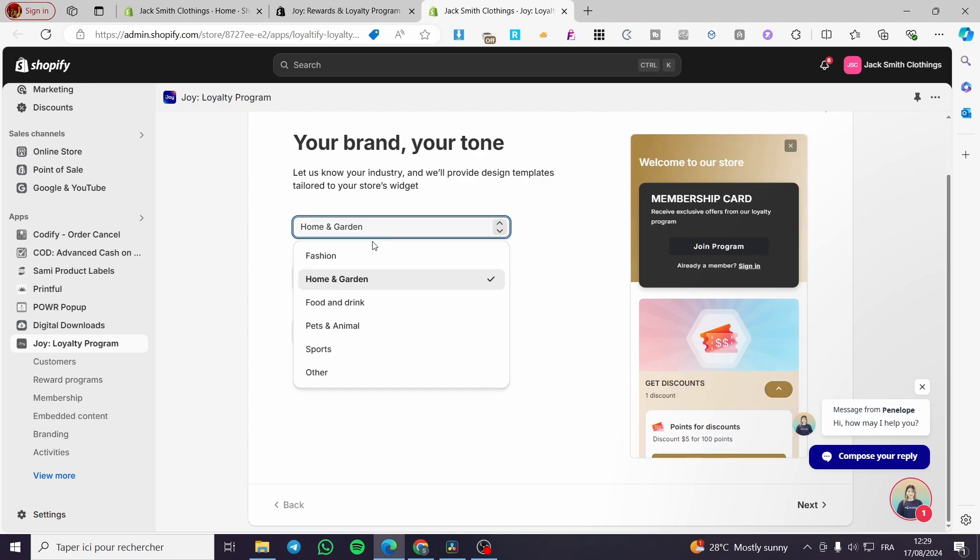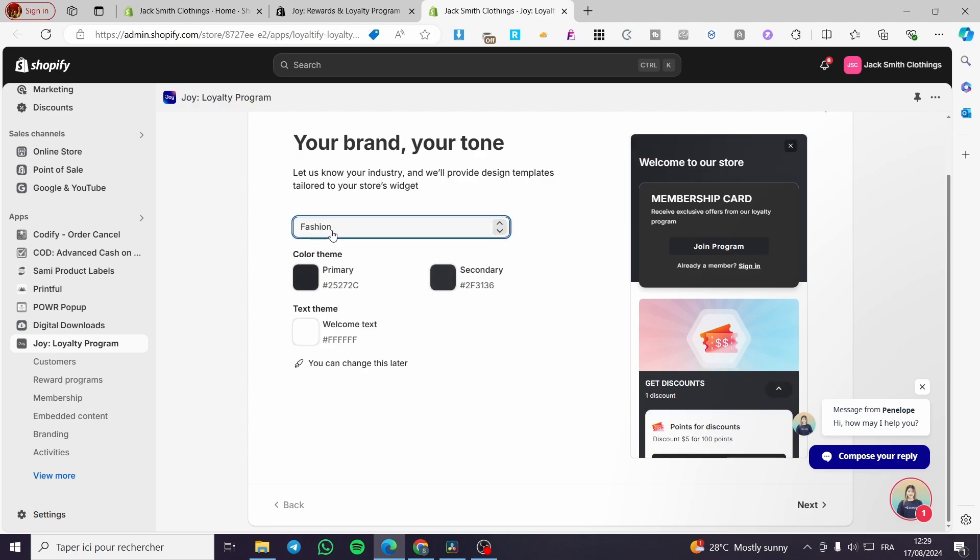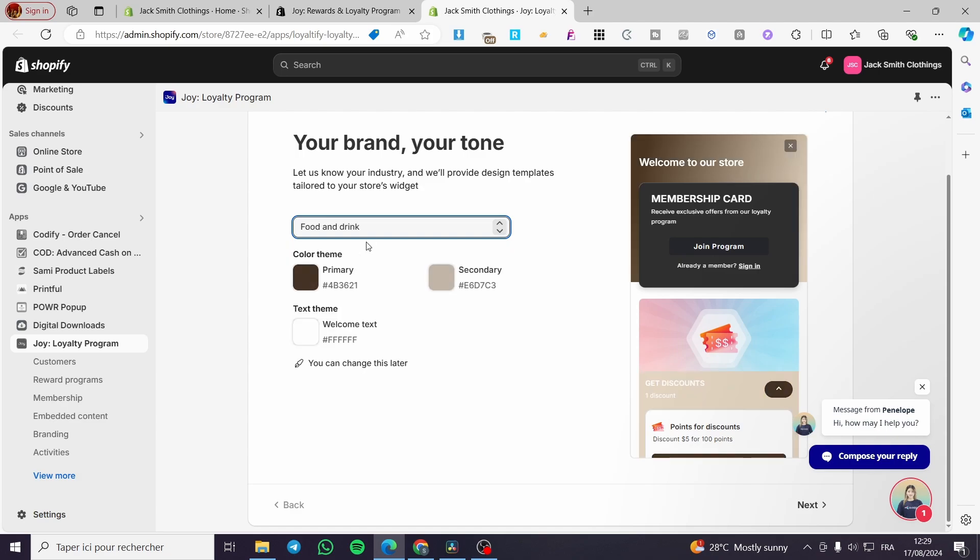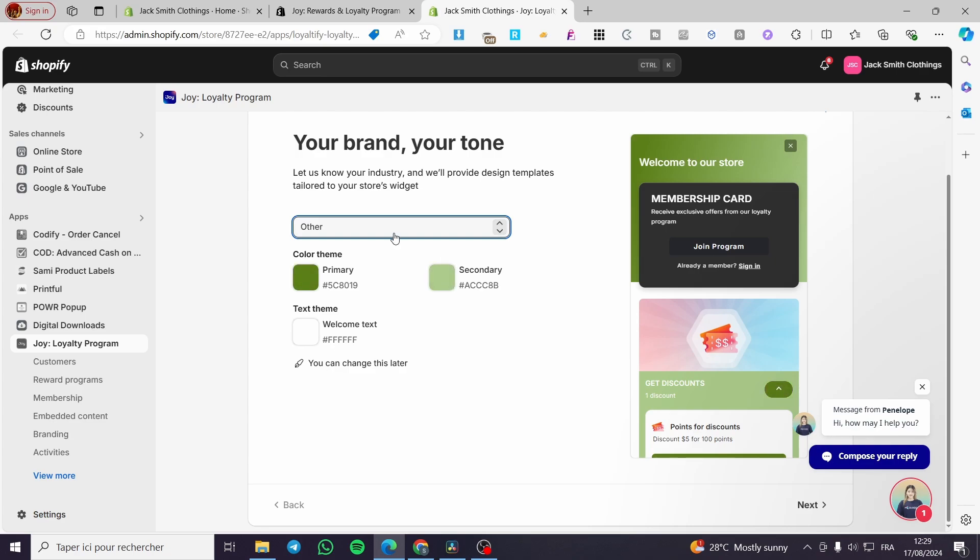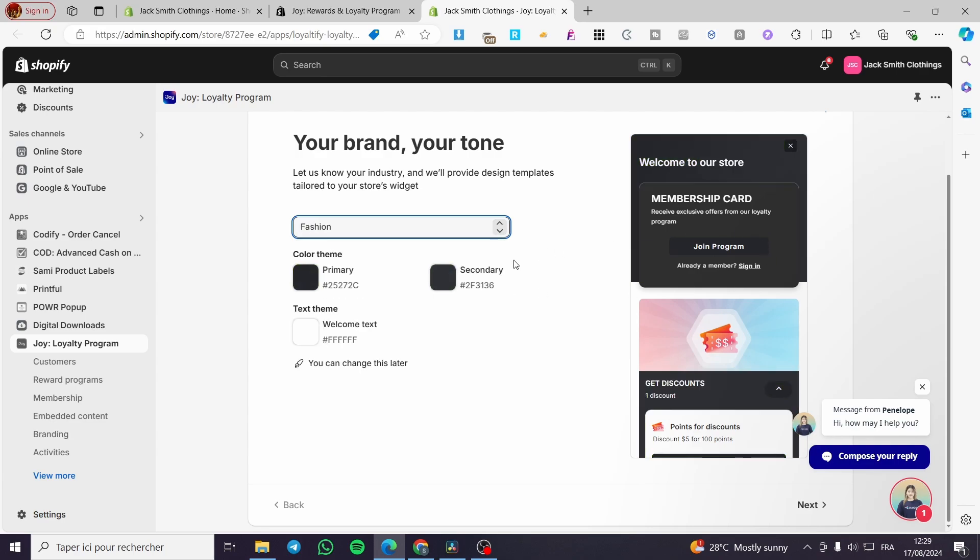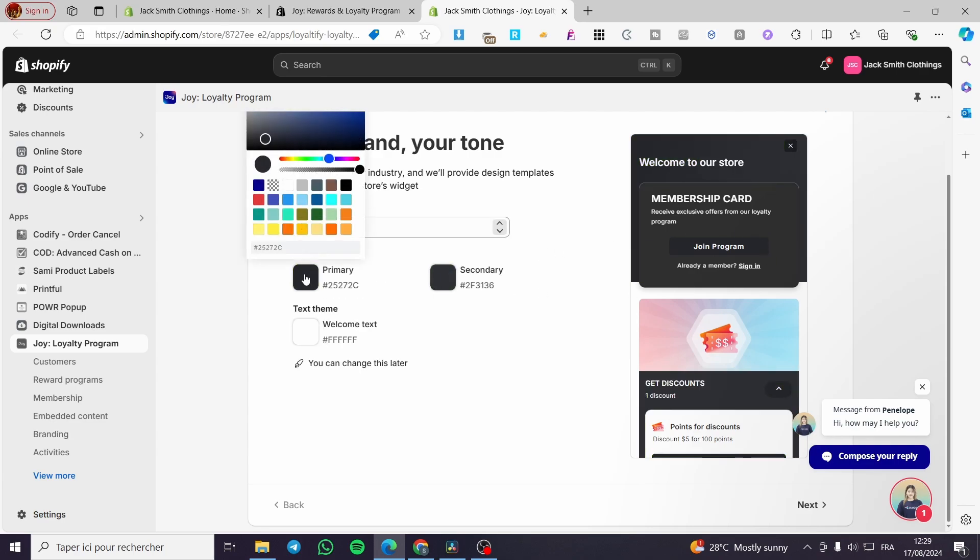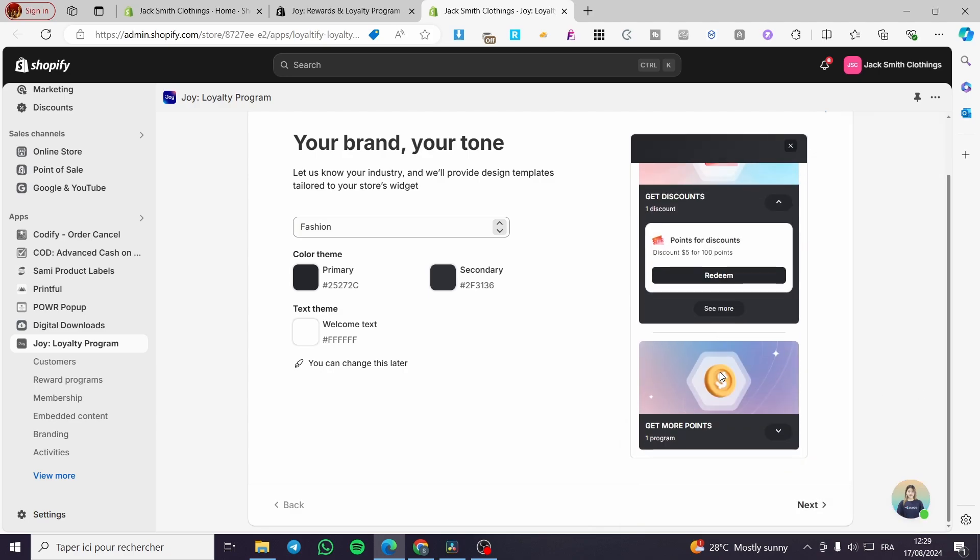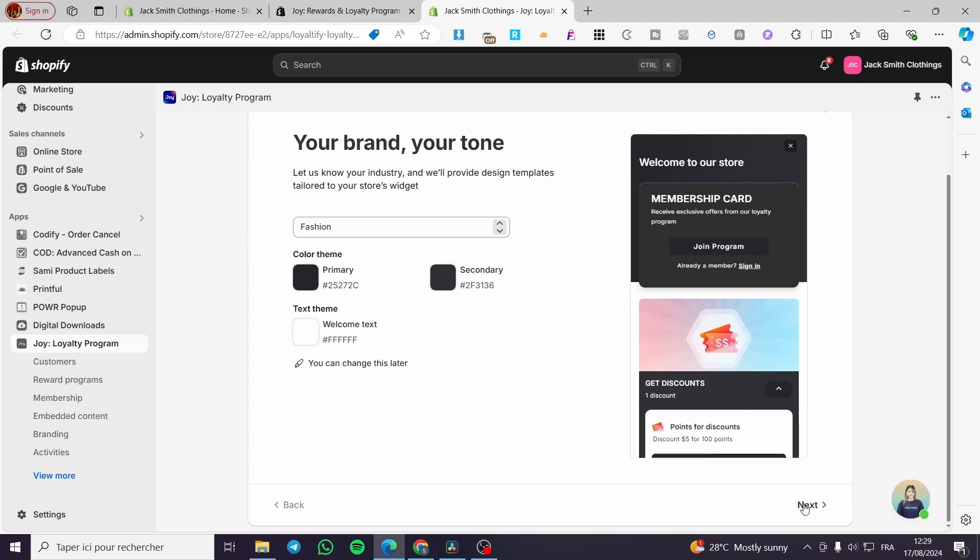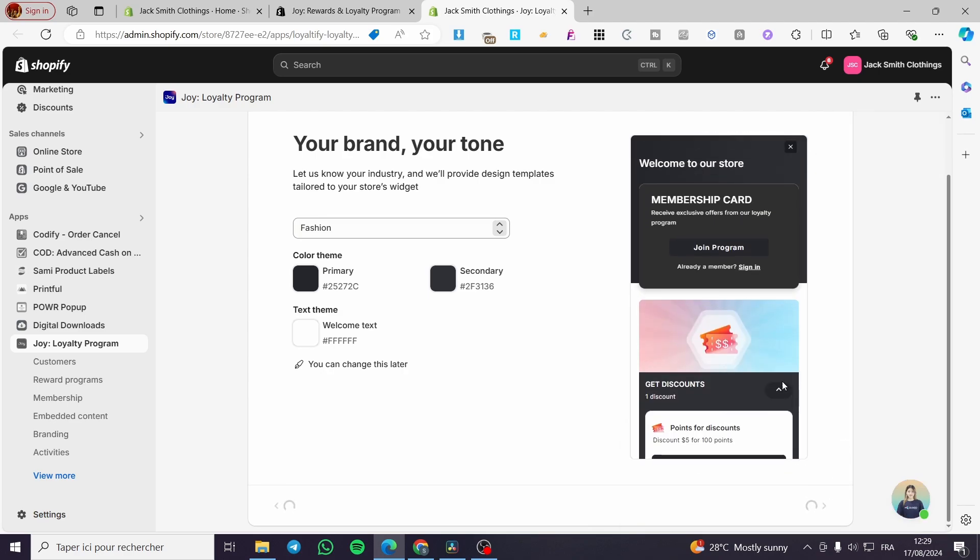We're going to use a theme and some colors. As you can see here, you can go ahead and put that. We have a lot of colors. For example, fashion, you can go ahead and modify the color theme, et cetera. When you finish this, you are going to click on next.